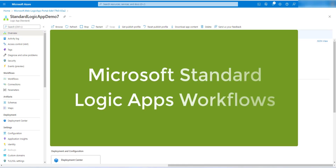Hello everyone, welcome back with another new topic on Microsoft Azure. In today's session we are going to discuss about external Logic App workflows. We will understand how to create workflows in external Logic App.